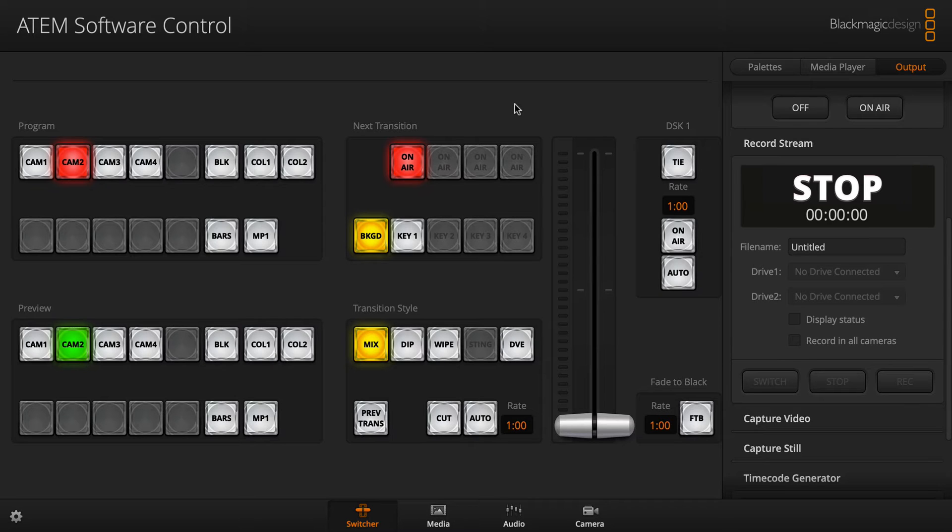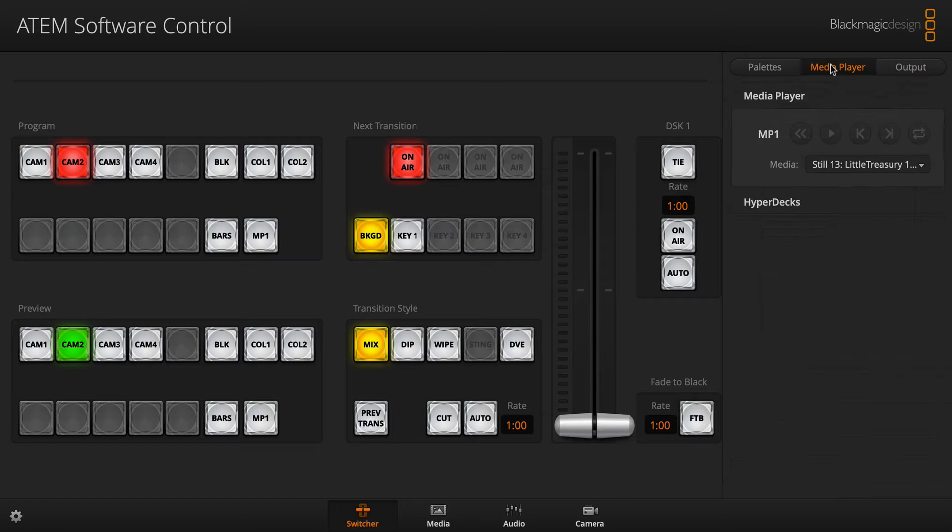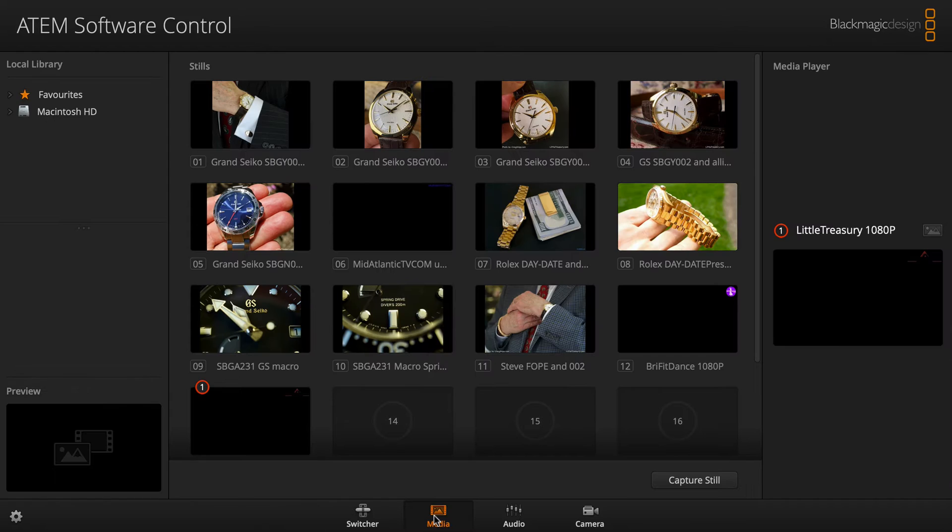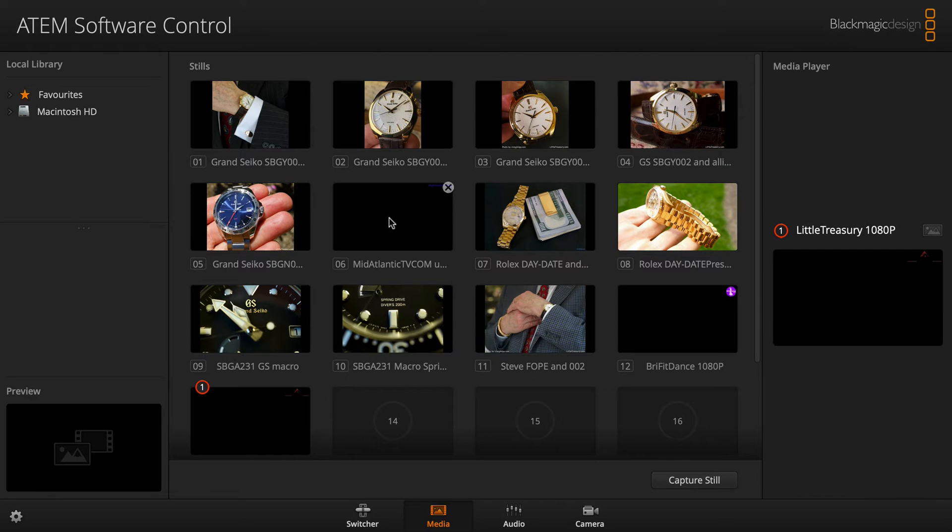I don't know if software developers don't use their own software, but if I go into the media player here and go into the media, you can see here I have a bunch of different images. And the way you bring one of these in is you just drag it in and drop it in one of the spots.